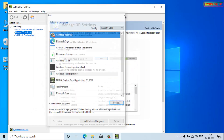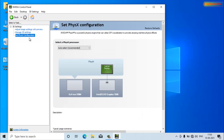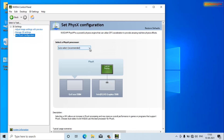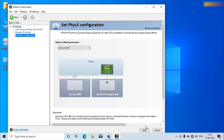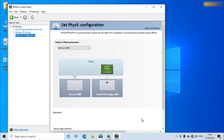Close that, go back to Control Panel, and click on 'Set PhysX Configuration'. From the drop-down, select the GeForce 930M and click Apply. That is basically how to switch from Intel HD graphics to Nvidia graphics in a Windows laptop.